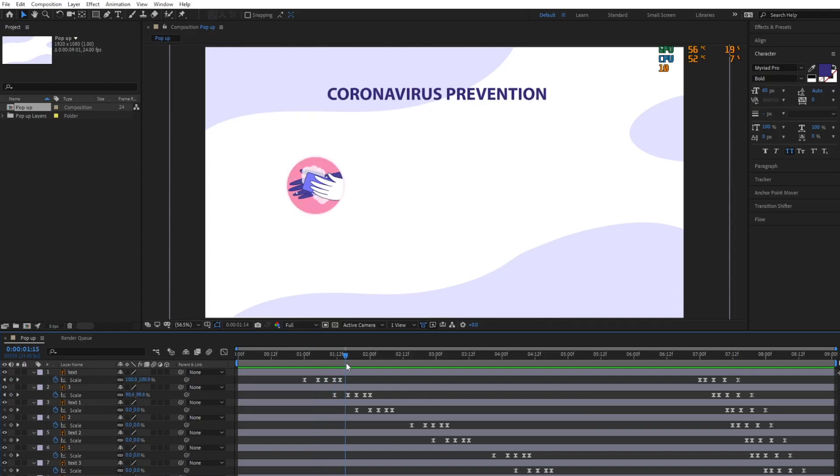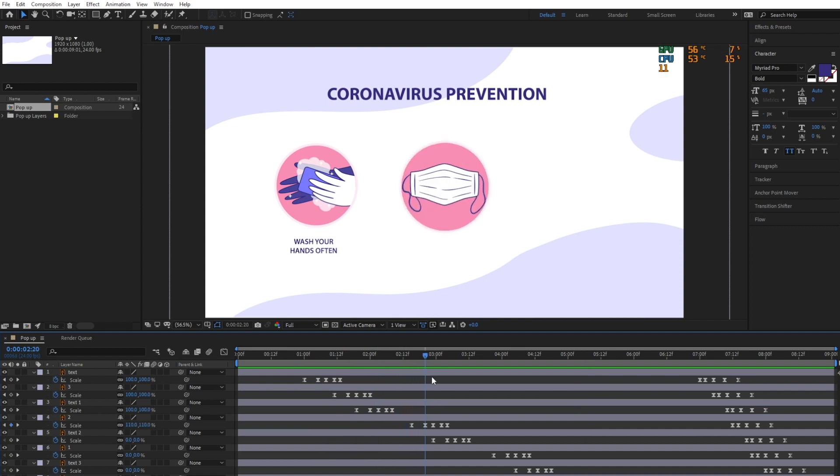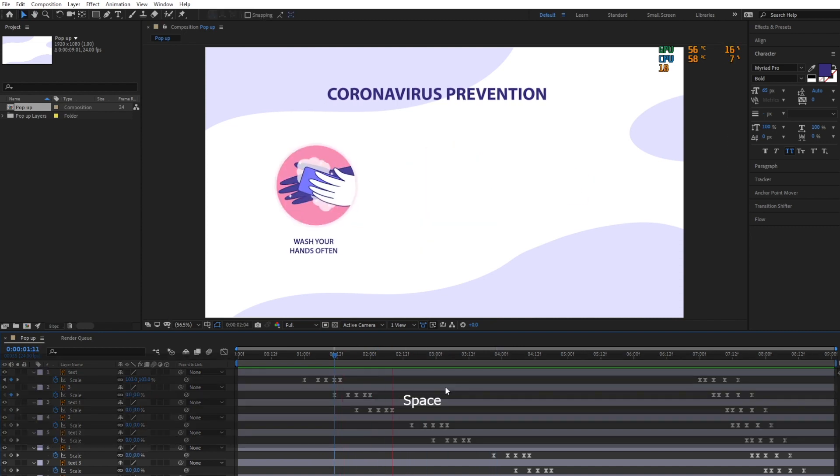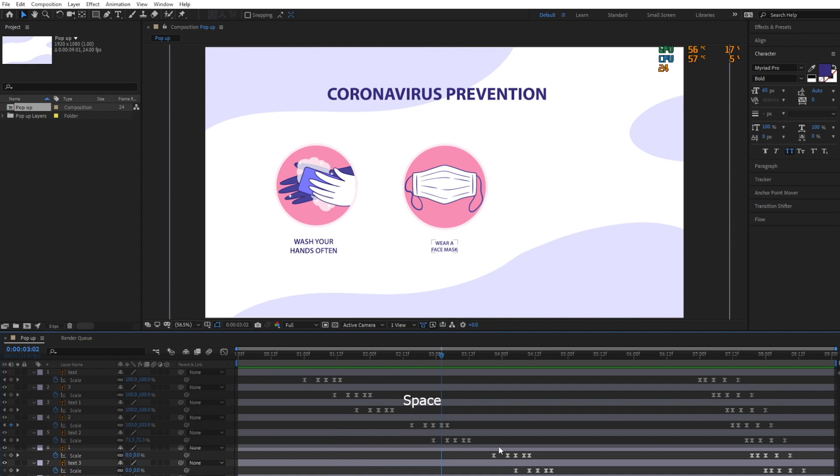Here's an extra tip for you. Allow some space among each layer's animation so that viewers can have enough time to read and obtain the message.